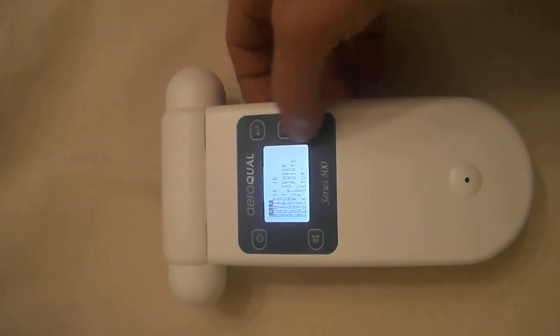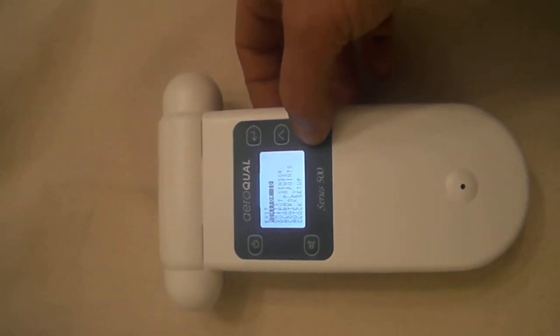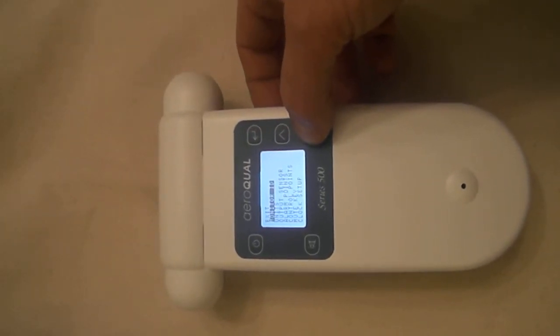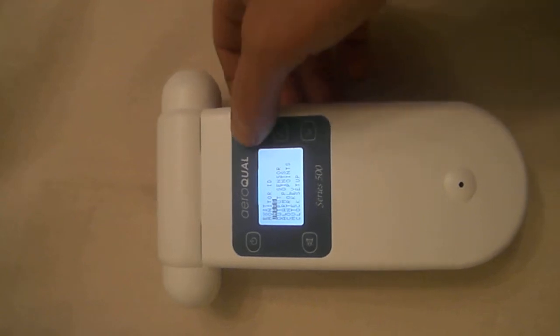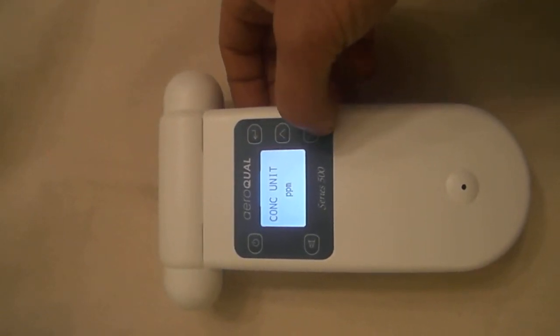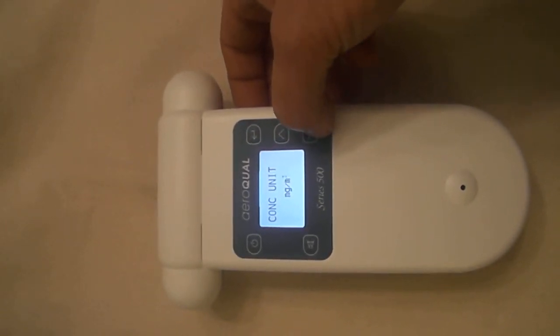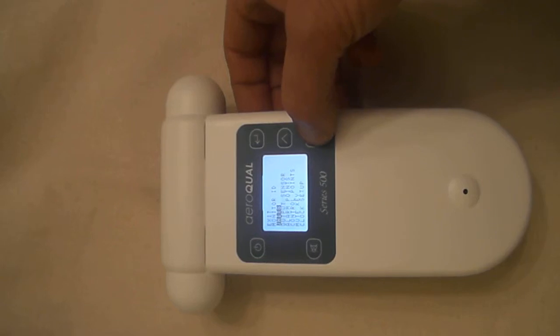You can also go into monitor setup. We can change the monitor ID if there's a series of these in line. We can change the units depending on the sensor head that you have.